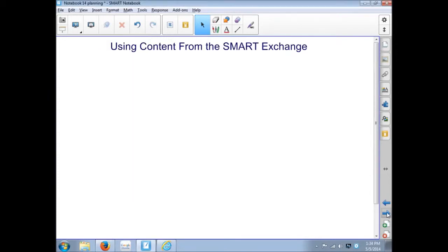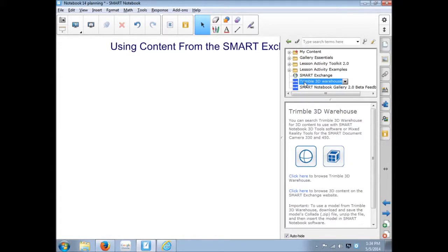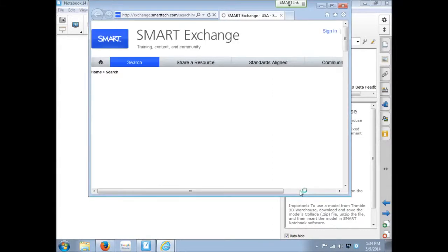How can we use some 3D content from the Smart Exchange? When you install Notebook, there is no 3D content by default. When you go into the Gallery tab, one of the options here is the Trimble 3D Warehouse. But let's first start with the second one. Click here to browse 3D content on the Smart Exchange.